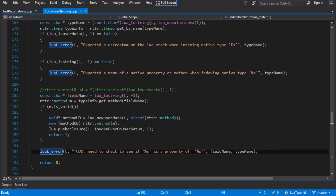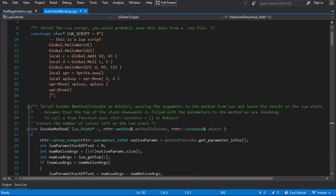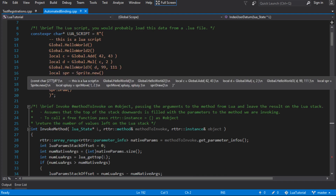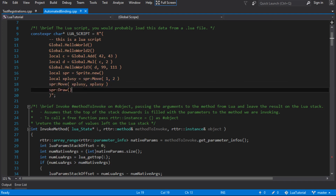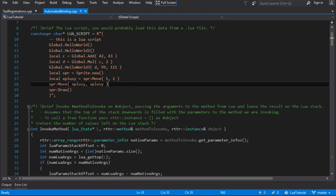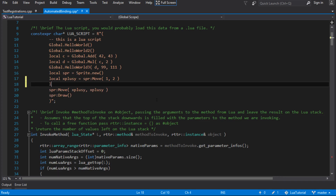We made it to video 30 and this time we're going to fix the to-do we left ourselves with last time. Looking at the Lua script, it can now call global methods with values and return values, create a new object from a class, call a function on that class with parameters, get the result, and call ones without parameters as well.